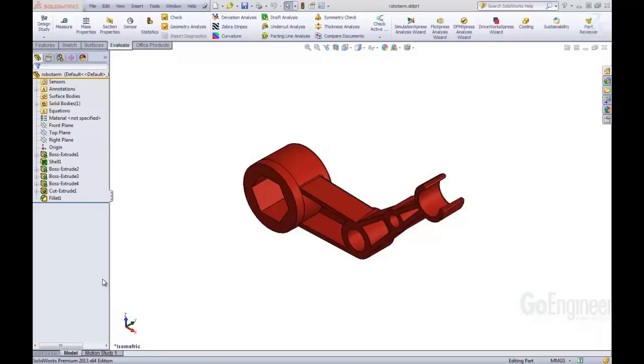Hello, my name is Tyler Young, and I work with GoEngineer Technical Support. Today I'm going to be showing you a new feature inside SOLIDWORKS 2013, and that is the Orientation Dialog Box.